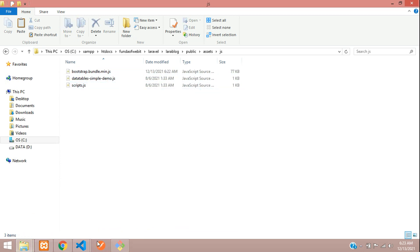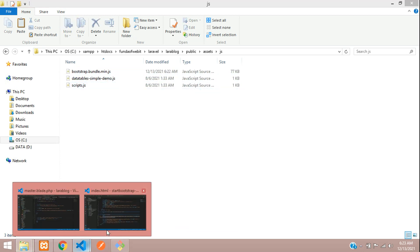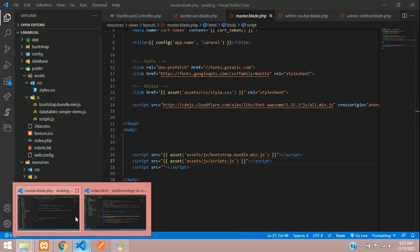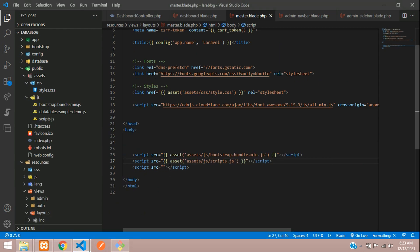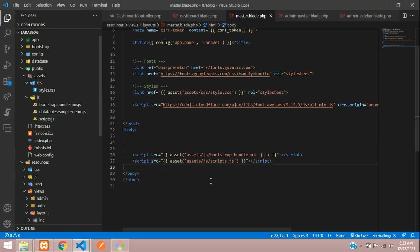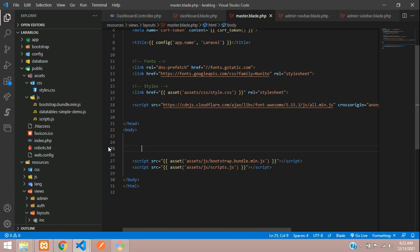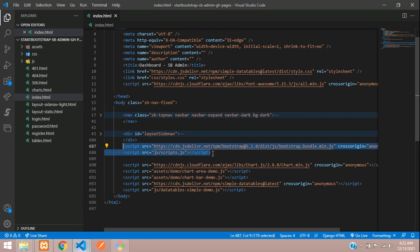For script.js, go to the template's JS folder, copy both script.js files — we'll use them in the future. Paste them inside the JS folder. Remove the old reference and add the correct path for script.js.